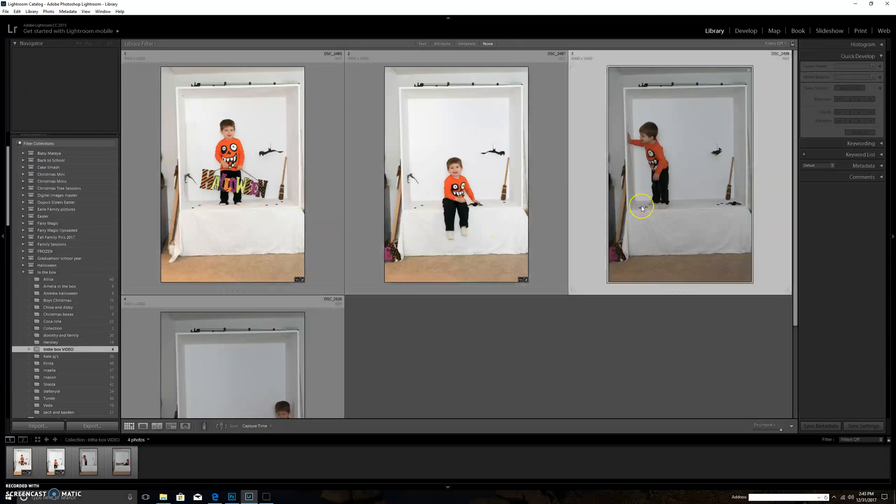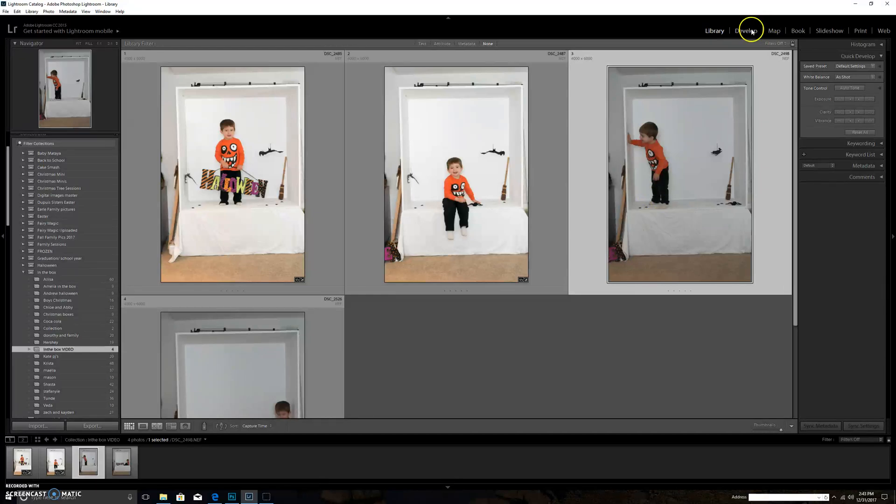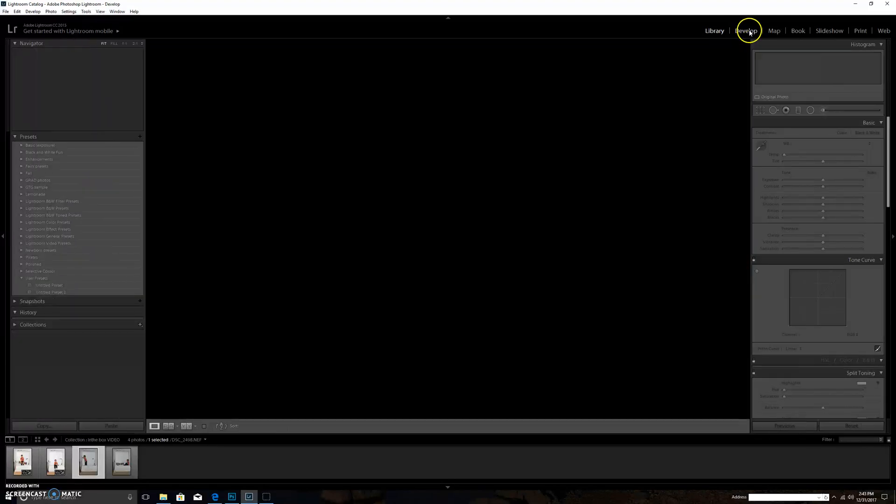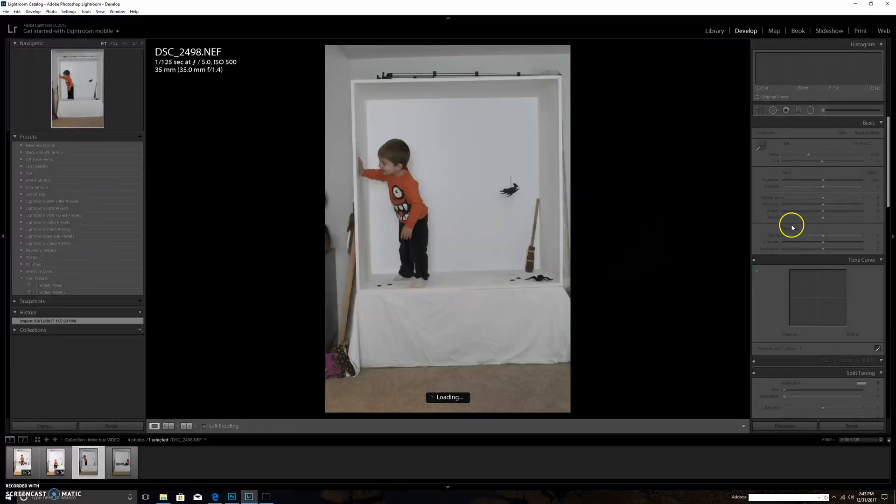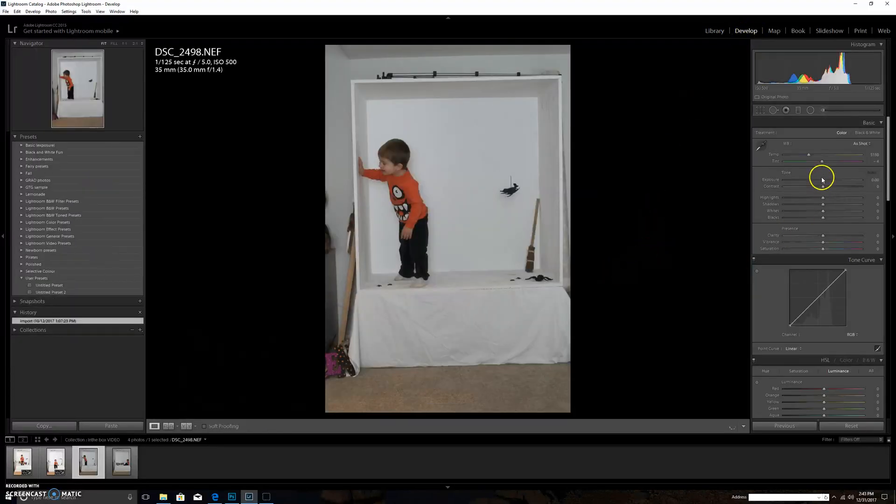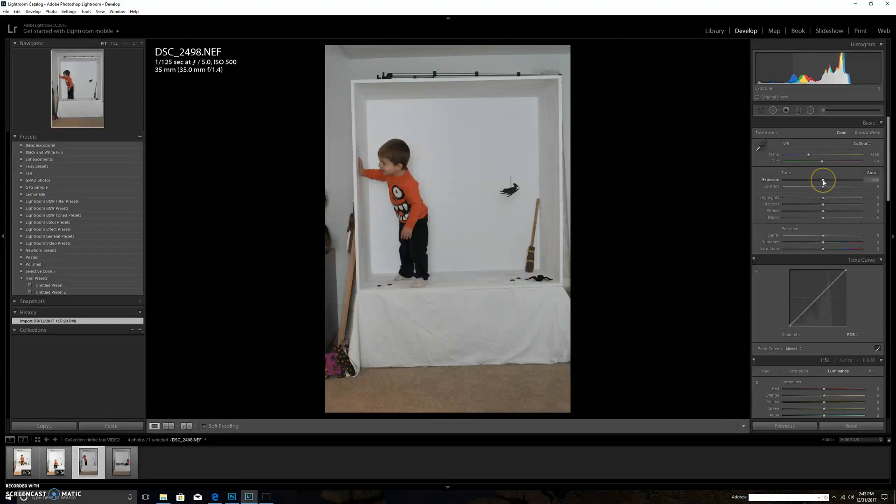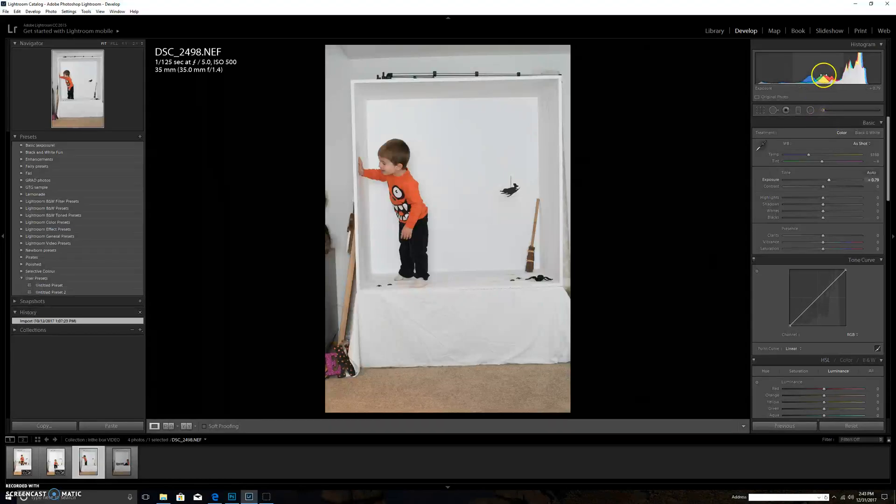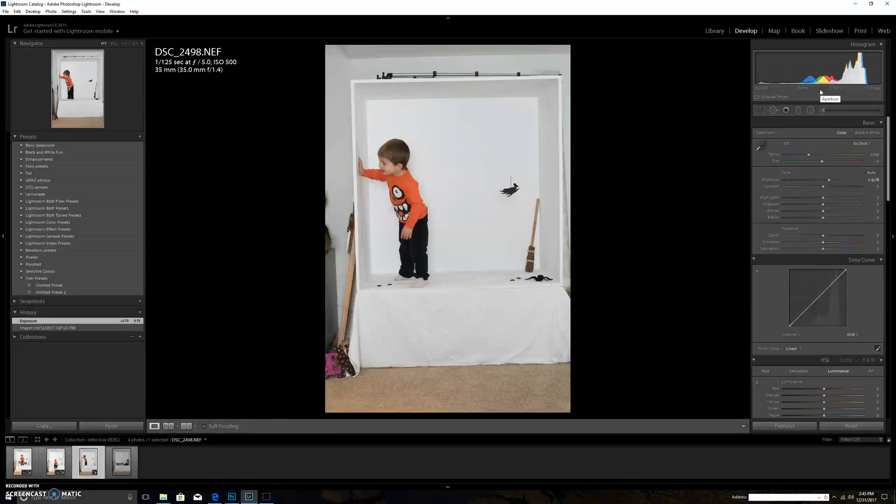The first two I've done some editing to. This one here is completely straight out of camera. You can see up here I had it at ISO 500 and should have been a little bit lower, and the shutter speed was 1/125th which I usually do 1/200.